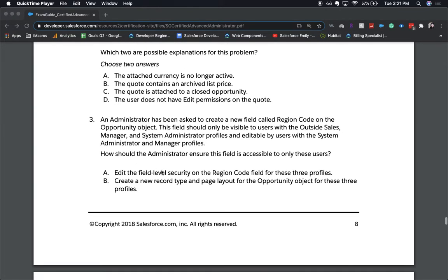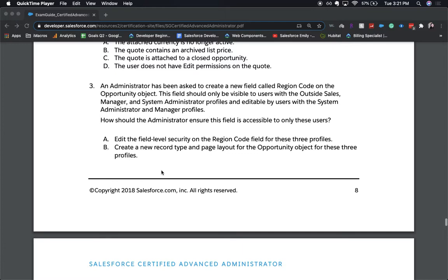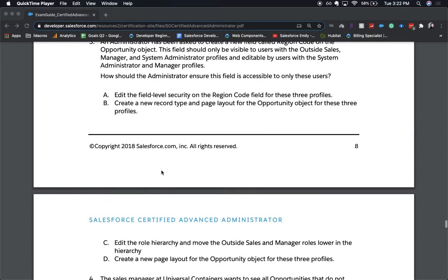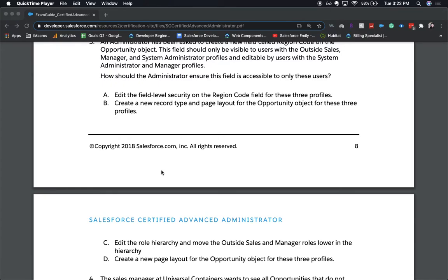Okay, number three. An administrator has been asked to create a new field called region code on the opportunity object. This field should only be visible to users with the outside sales manager and system administrator profiles. How should the administrator ensure this field is accessible to only these users? This is a choose one answer. So A, edit the field level security on the region code field for these three profiles. B, create a new record type and page layout for the opportunity object for these three profiles. C, edit the role hierarchy and move the outside sales manager and manager roles lower in the hierarchy. Or D, create a new page layout for the opportunity object for these profiles.